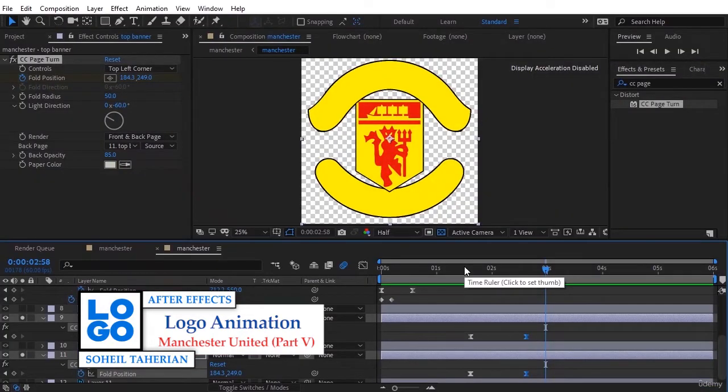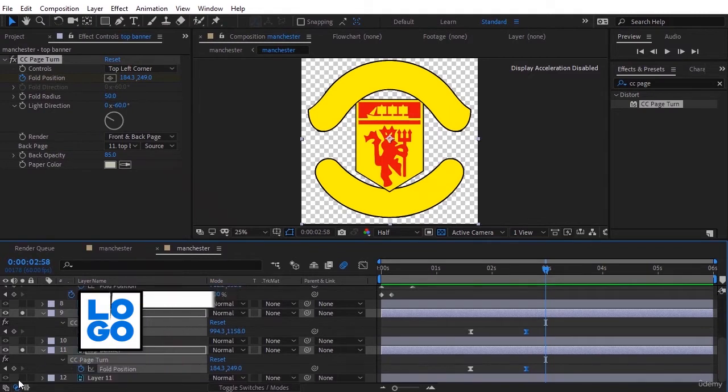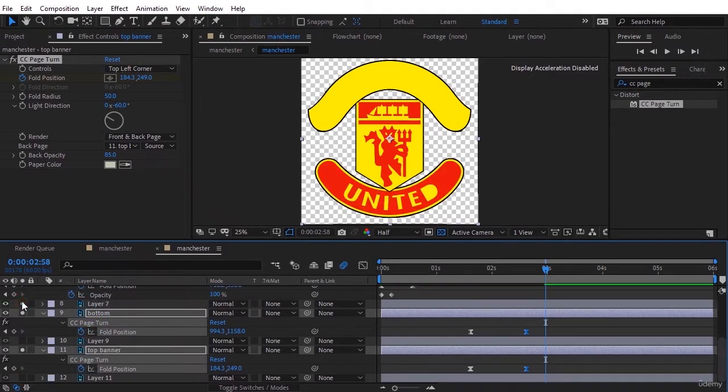Now we want the two text layers to come inside those parts when these two yellow layers come in and stop moving.